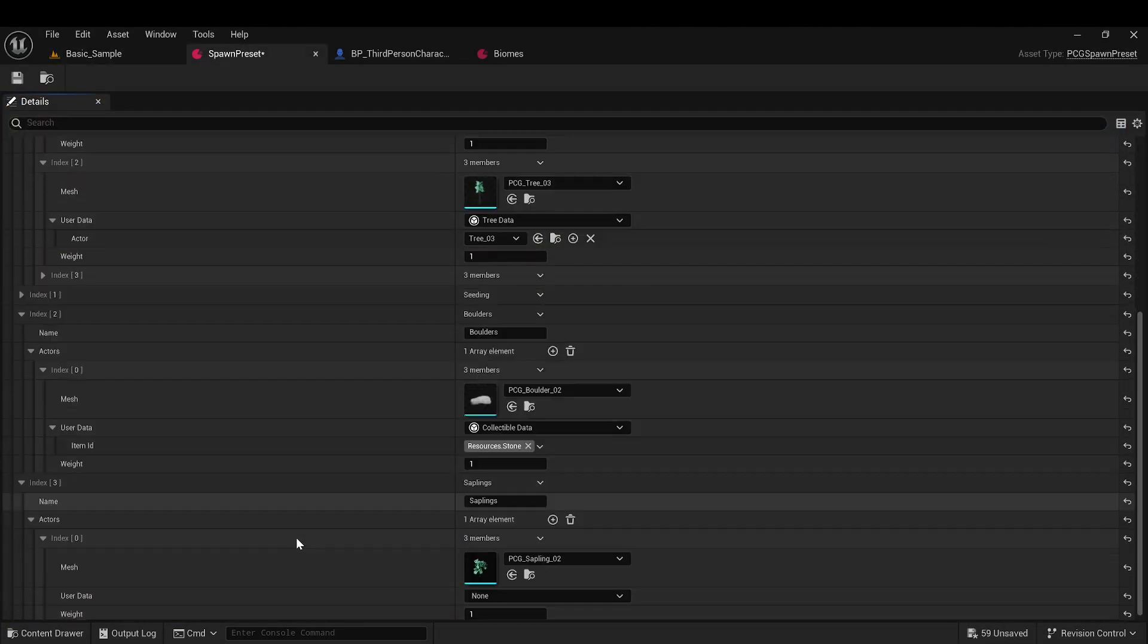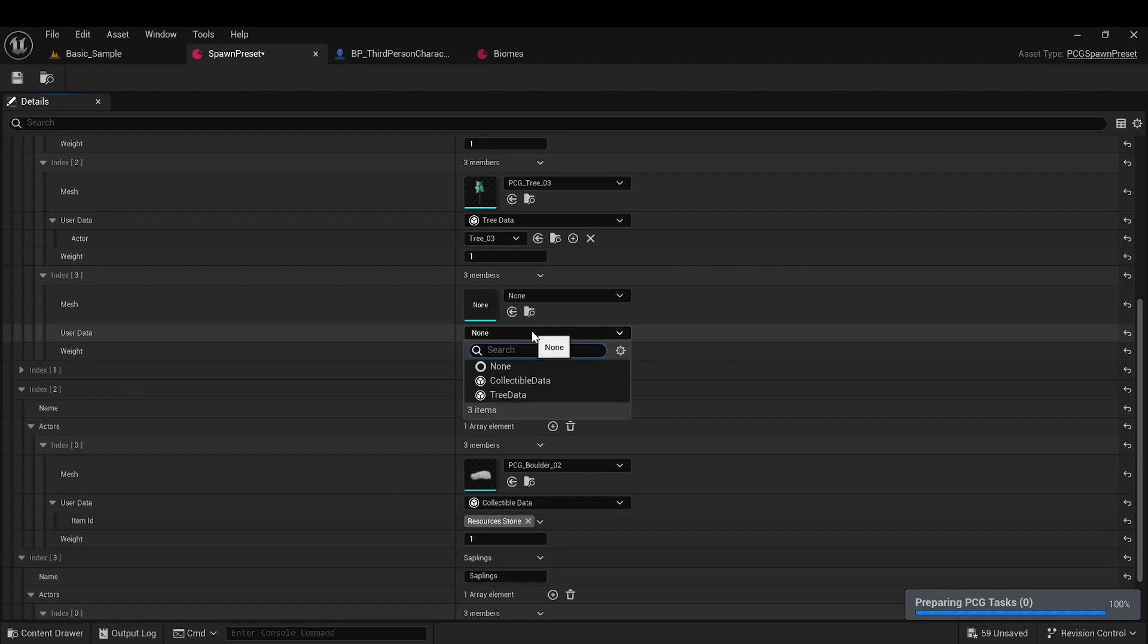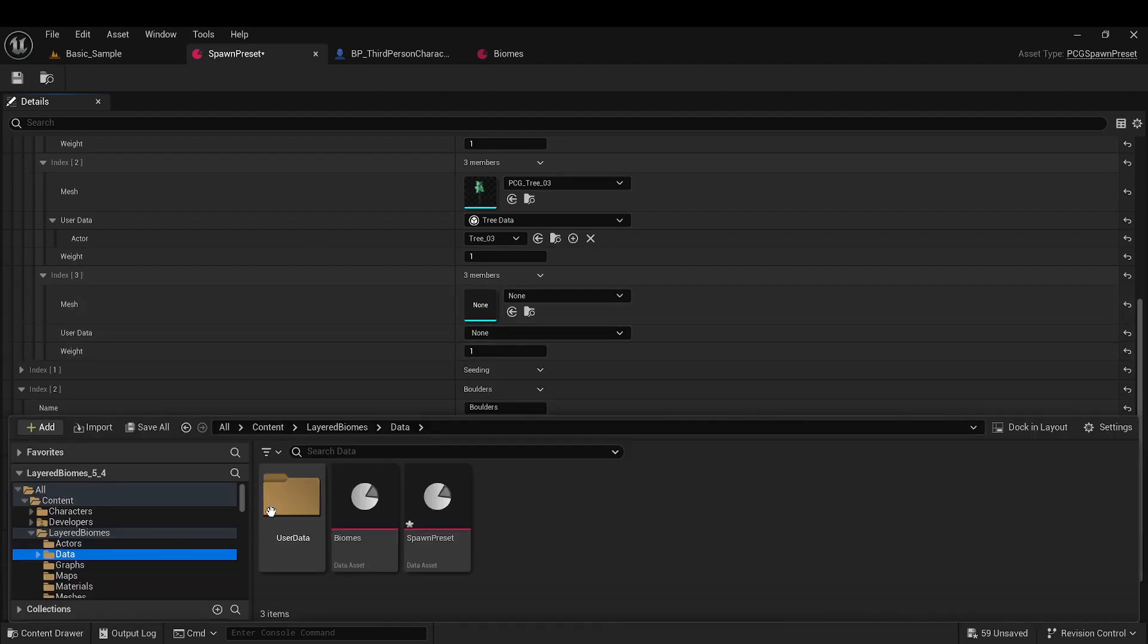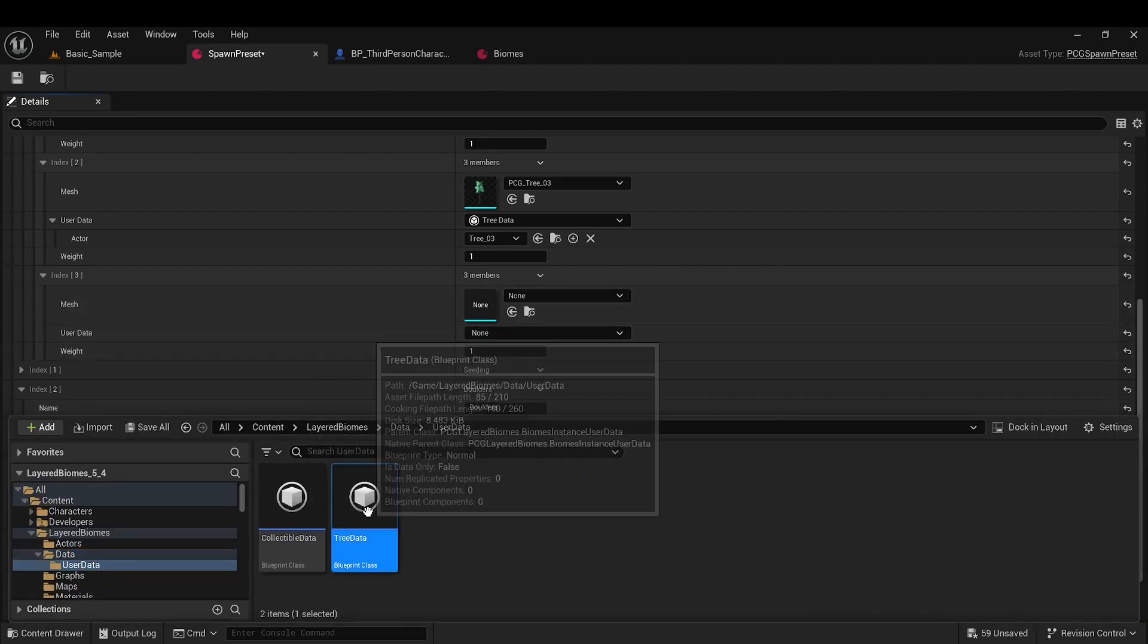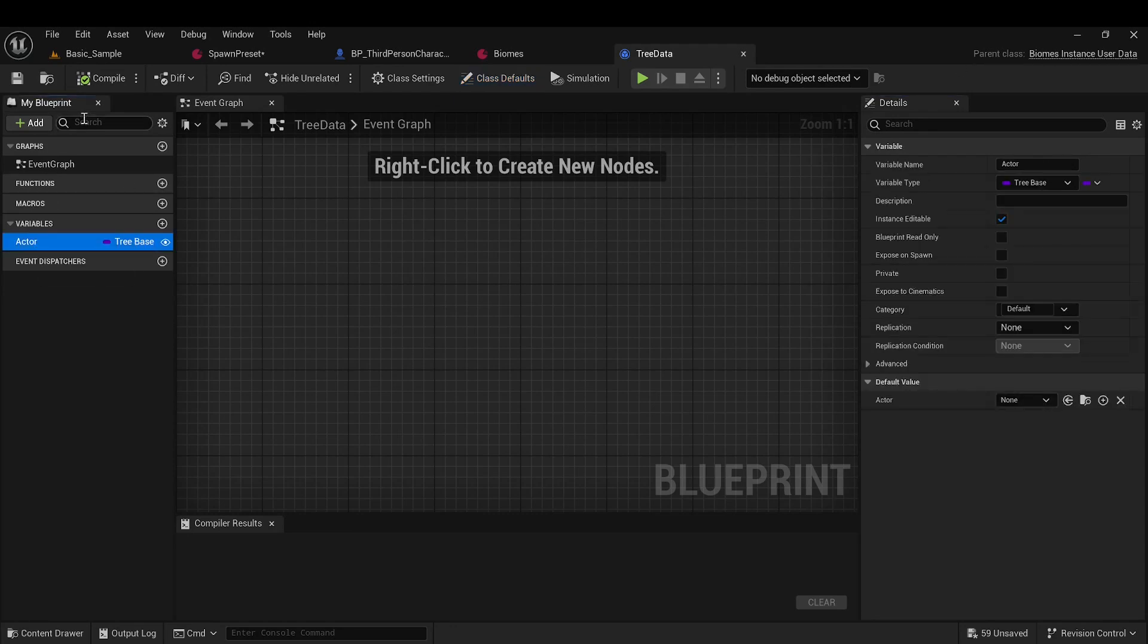In spawn preset, each element now has user data, in addition to the mesh. User data can be any class inherited from biome instance user data, and here, any data that is needed can be stored. No methods need to be overridden.